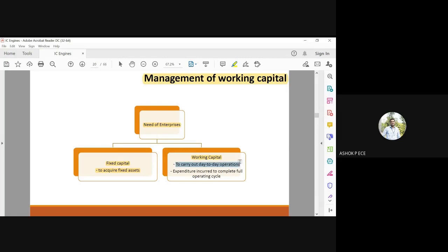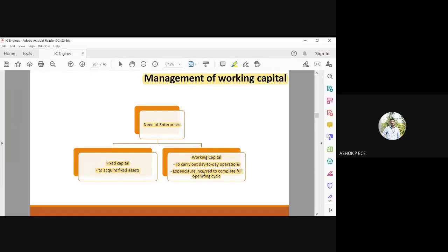Expenditure incurred to complete one full operating cycle. You are starting in January and completing your process in December. From January to December, what all expenditure is incurred in one full cycle is going to be coming under the term working capital.